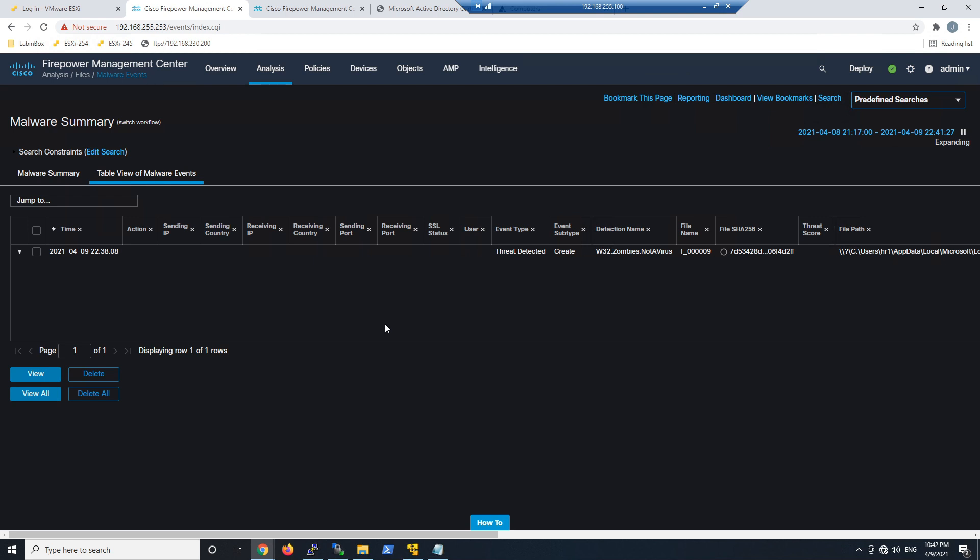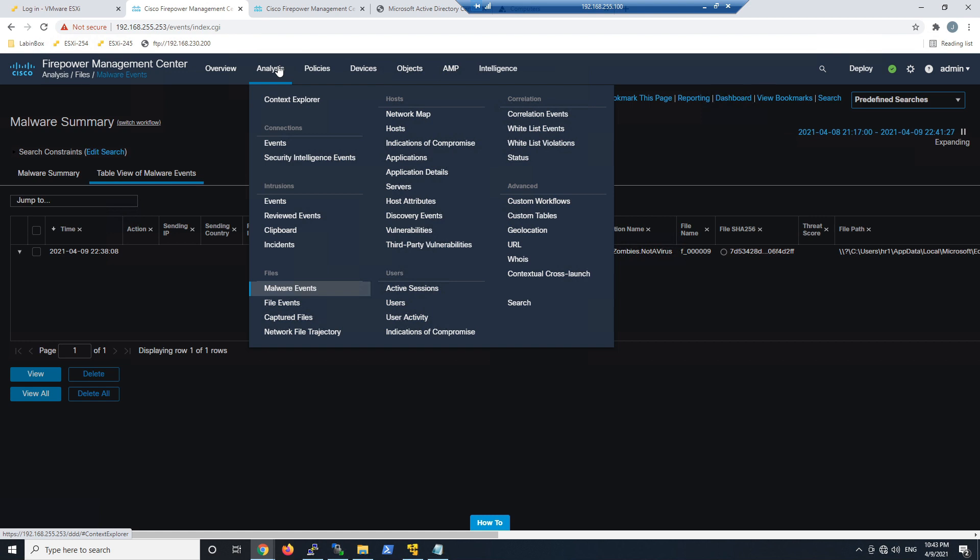Okay, so everything's working as expected. We know that there was a threat detected. We're in Firepower Management Center. We know the path on the actual endpoint. We also know that the malware was quarantined.